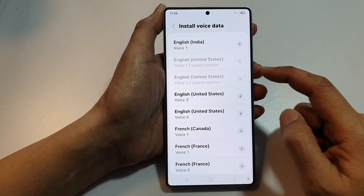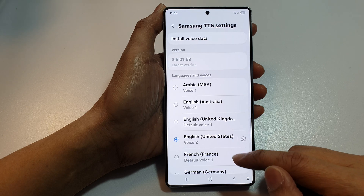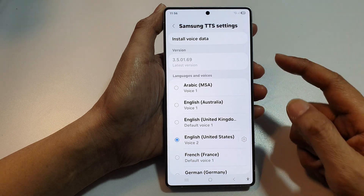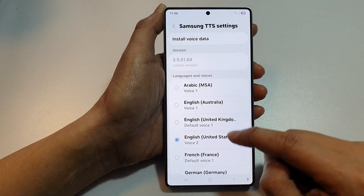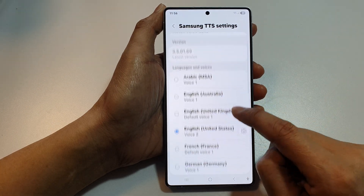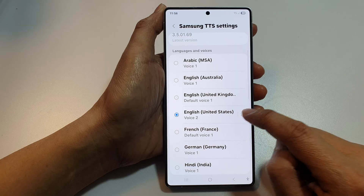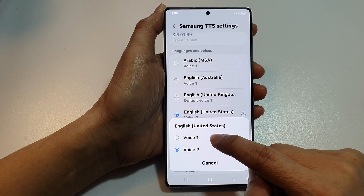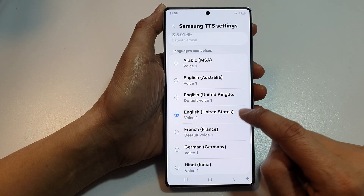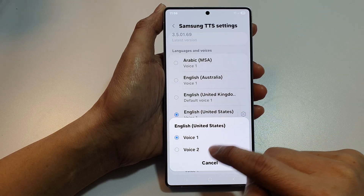Once it's finished, it opens automatically. Voice number 2 has been installed. So here you can select Voice 1 or Voice 2.